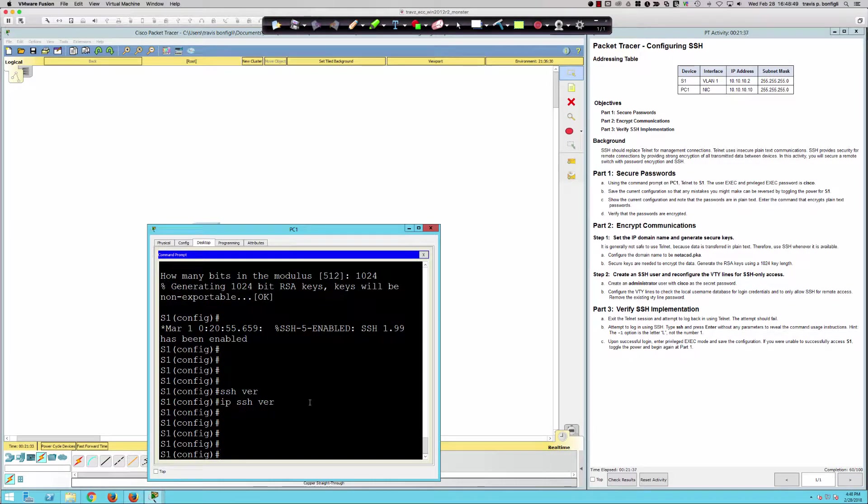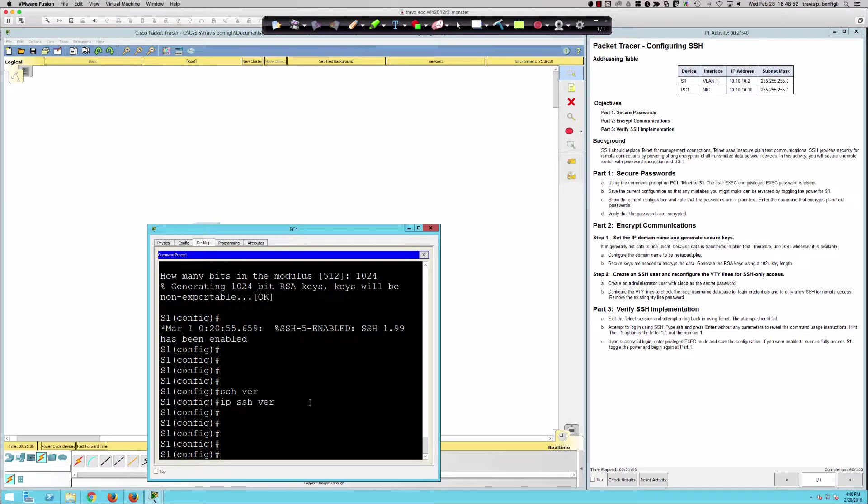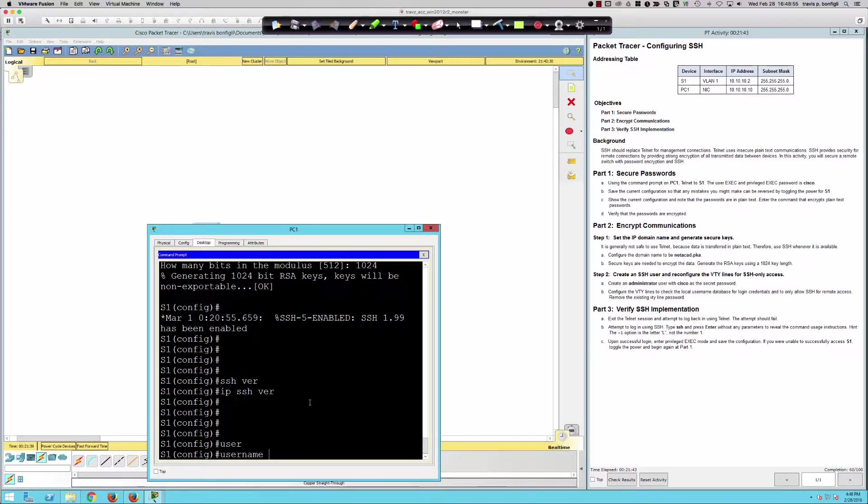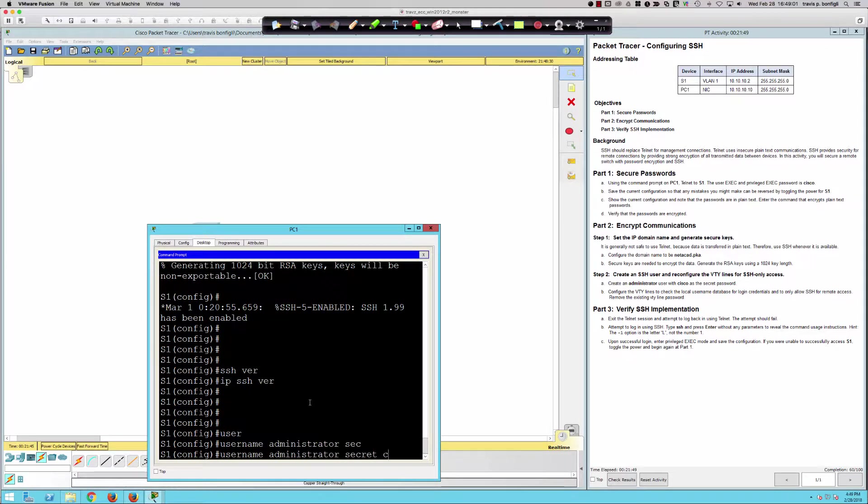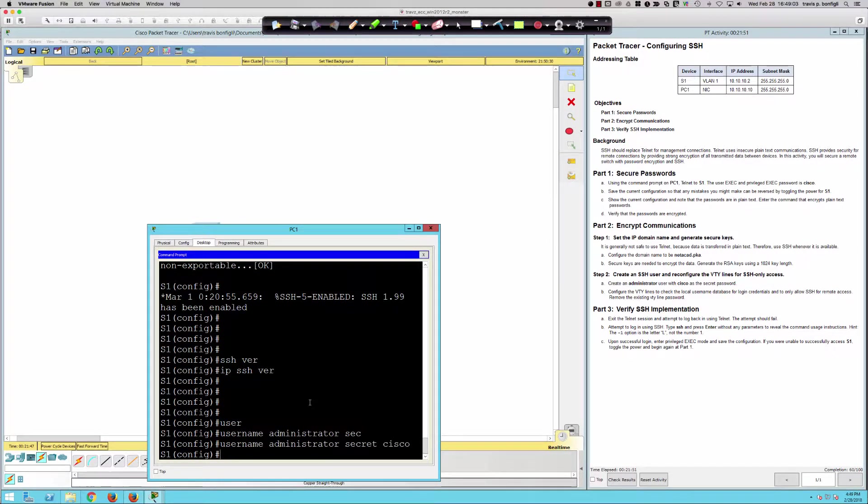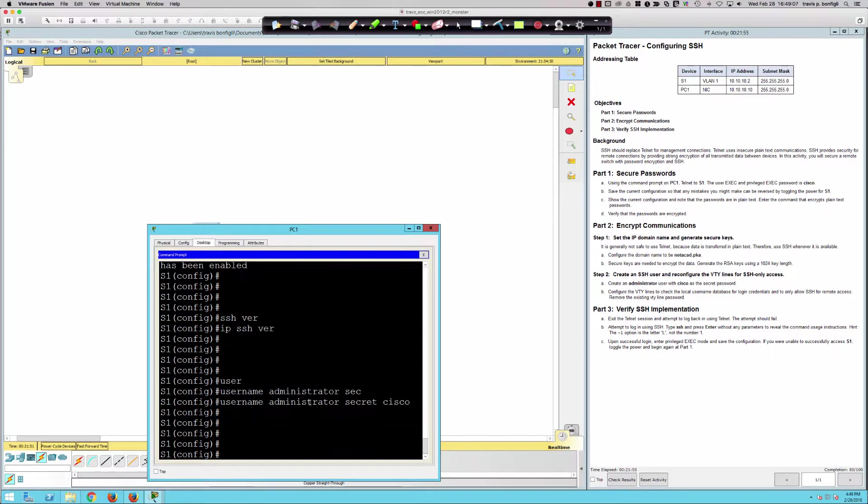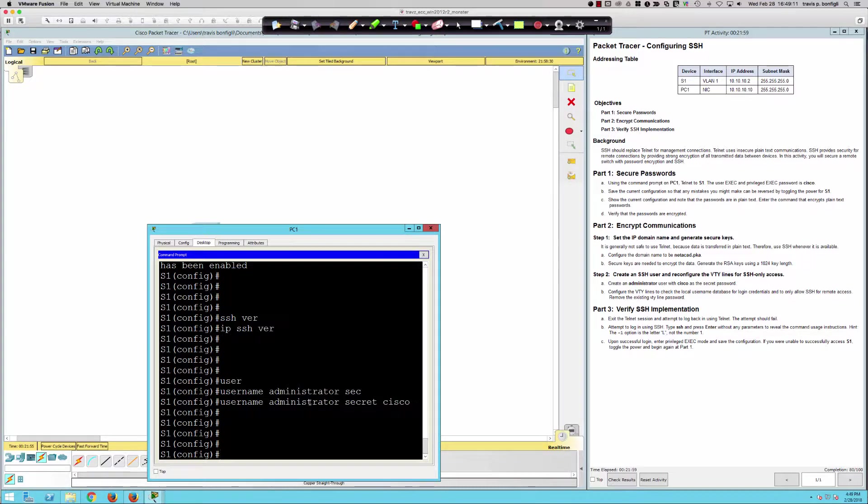We're going to create an SSH user and reconfigure the VTY line. We're going to create a user. We're going to say username. The username is going to be administrator with a secret of Cisco. Now configure the VTY lines to check the local username database for login credentials and to only allow SSH for remote access. Remove the existing VTY line password.